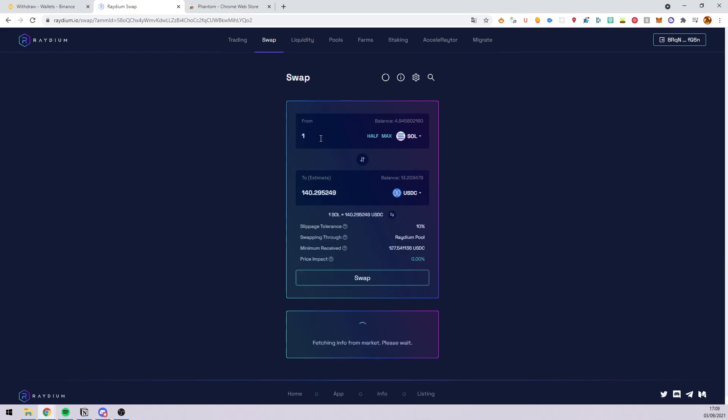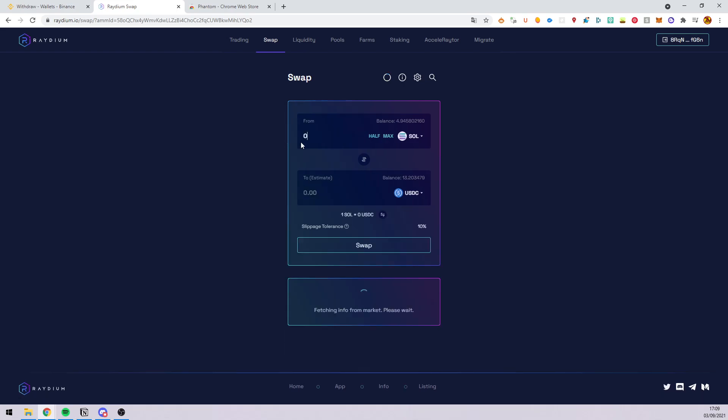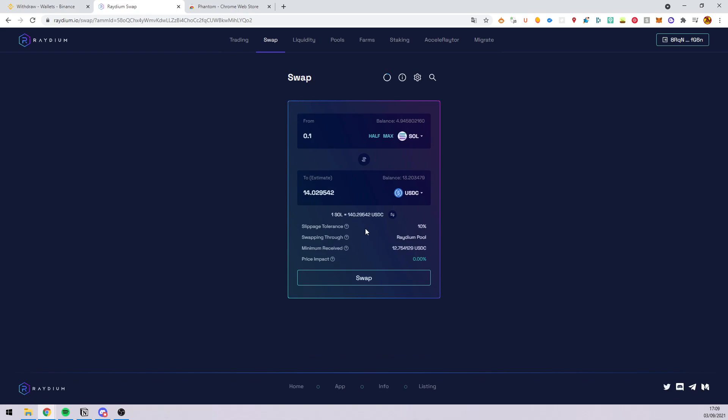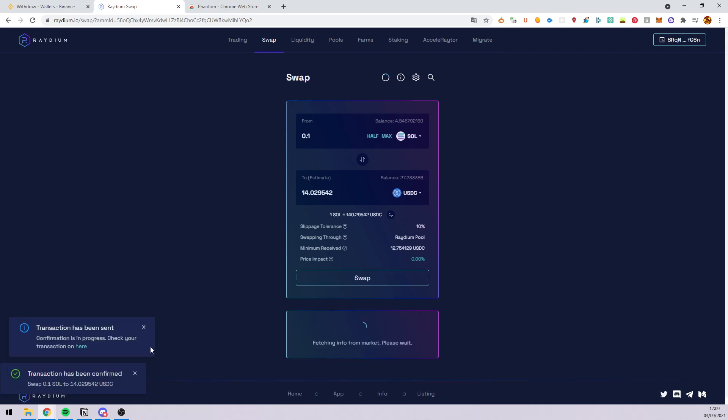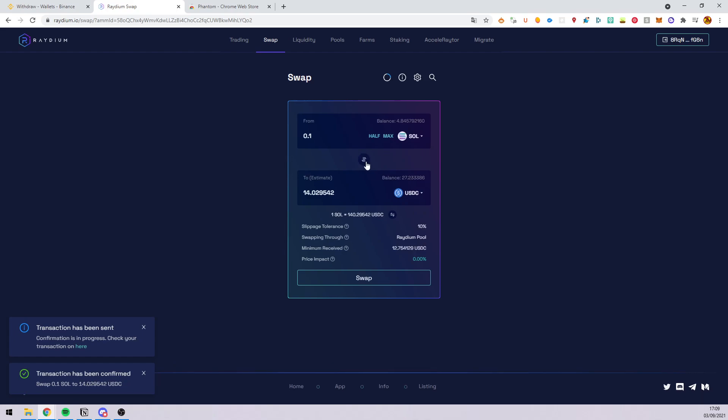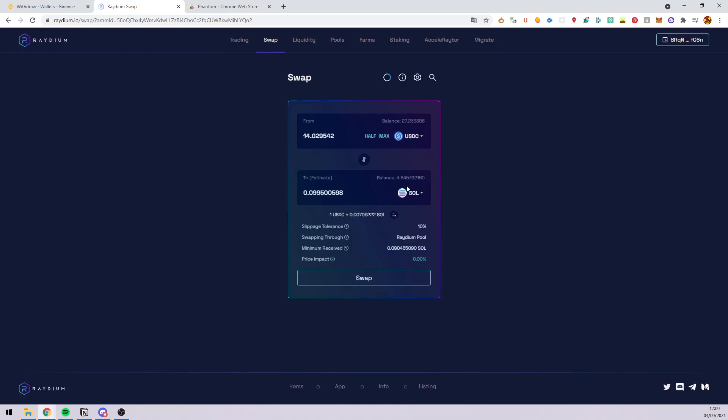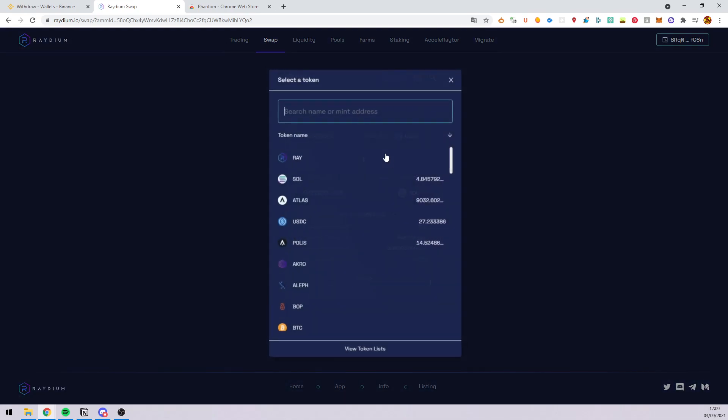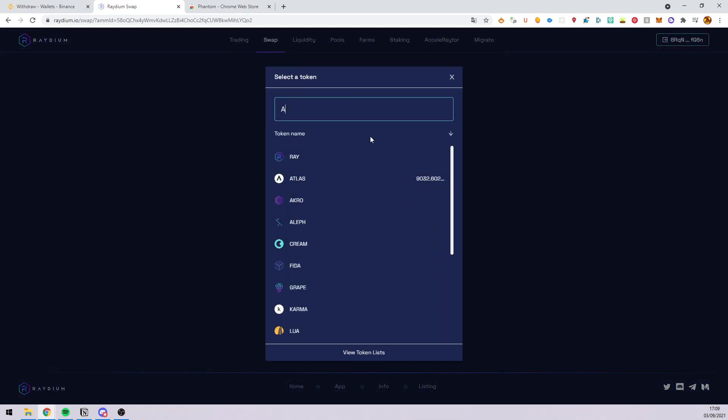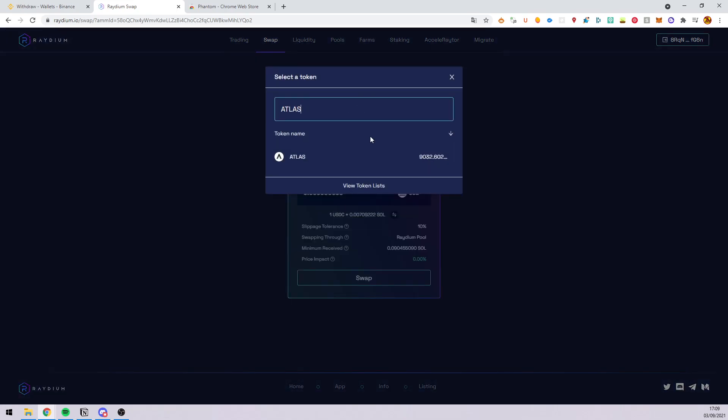I will transfer 0.1. The transaction has been confirmed and now you can select your USDC and just buy some Atlas crypto from Star Atlas.